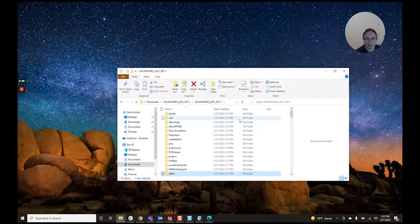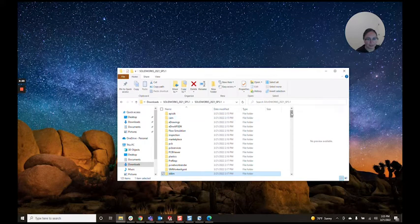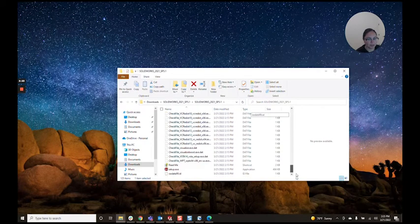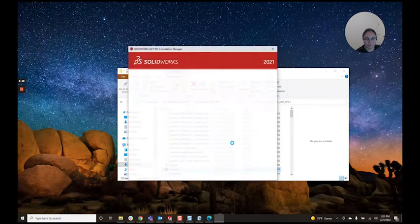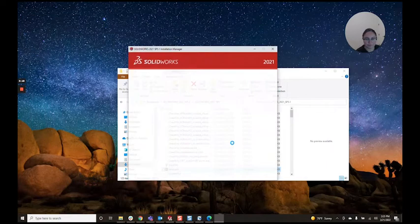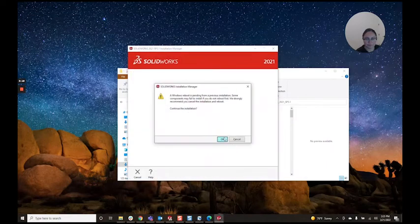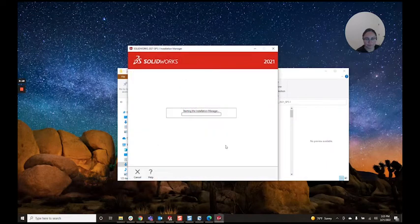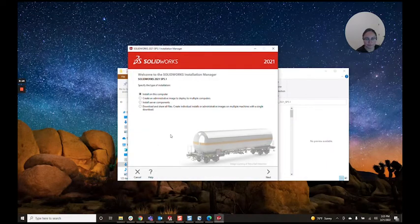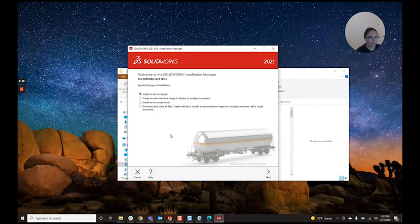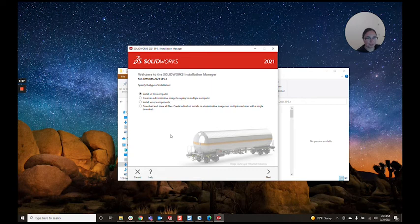Now let's go back to our installation manager. And here we go. We are back in business. For more SOLIDWORKS and SOLIDWORKS PDM tricks and tips, please feel free to stick around.